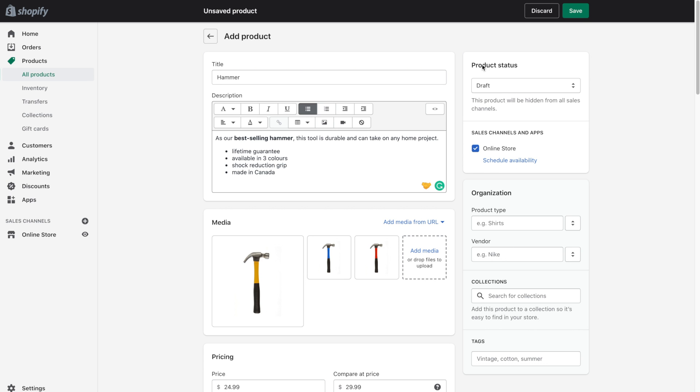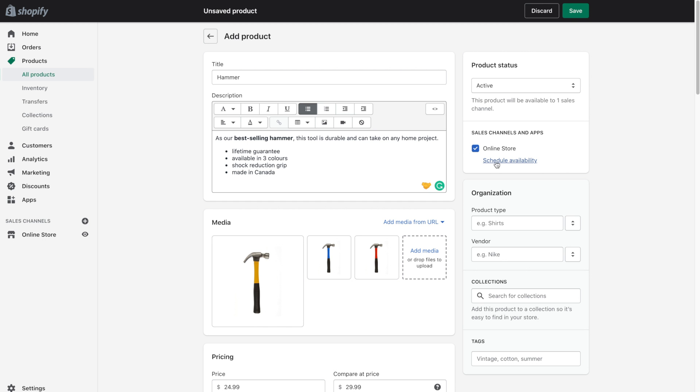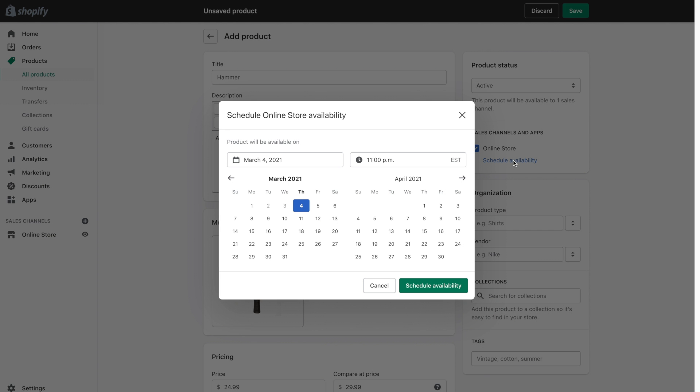And that includes the product status. Right now the product is not live. So even if we save it, it's not actually going to go live. But I'm going to go ahead and click on active. And then that way it will be available to purchase kind of right away. Now, let's say you weren't actually releasing this product today and you wanted to schedule its availability. You could do that by clicking here and then selecting when the product will be available.